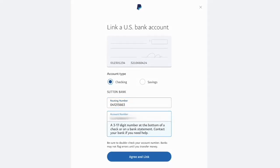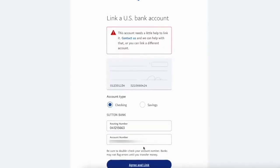PayPal recognized Cash App as Sutton Bank. That's okay — Cash App uses Sutton Bank to make most of its operations. Then click Agree and Link.